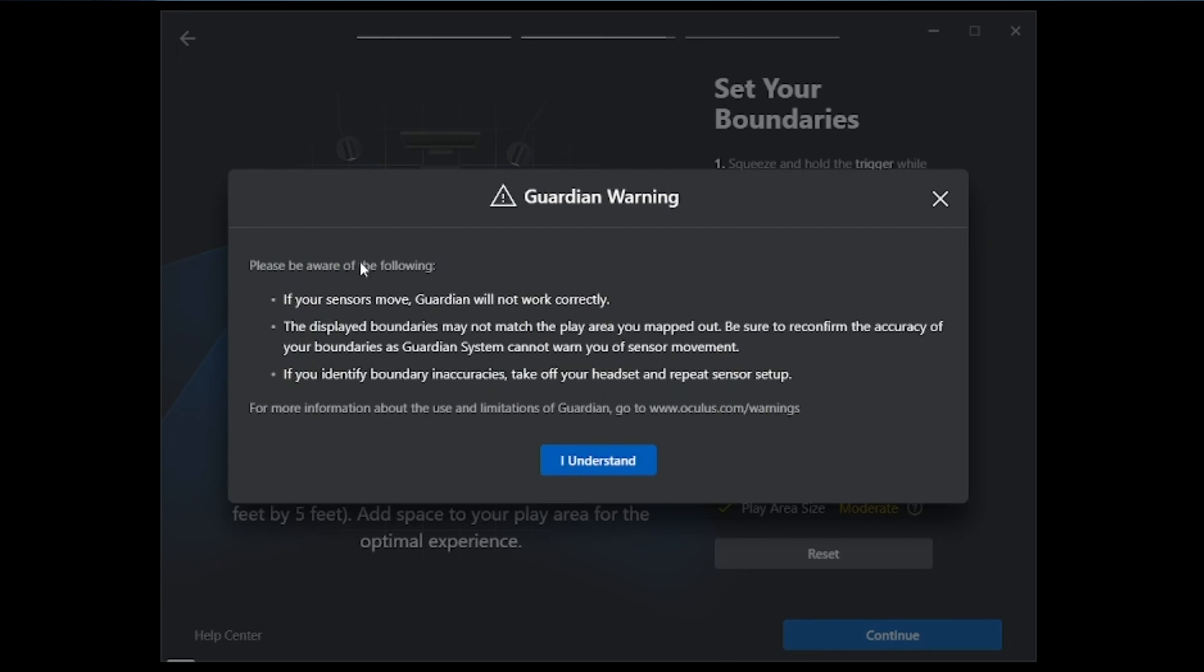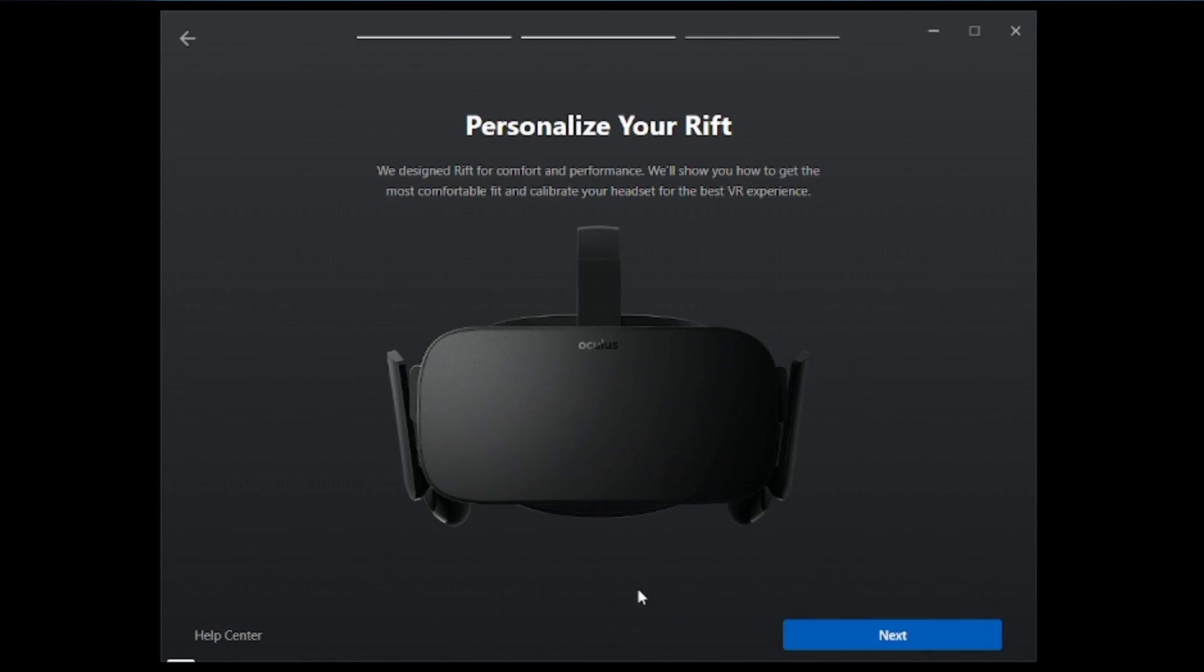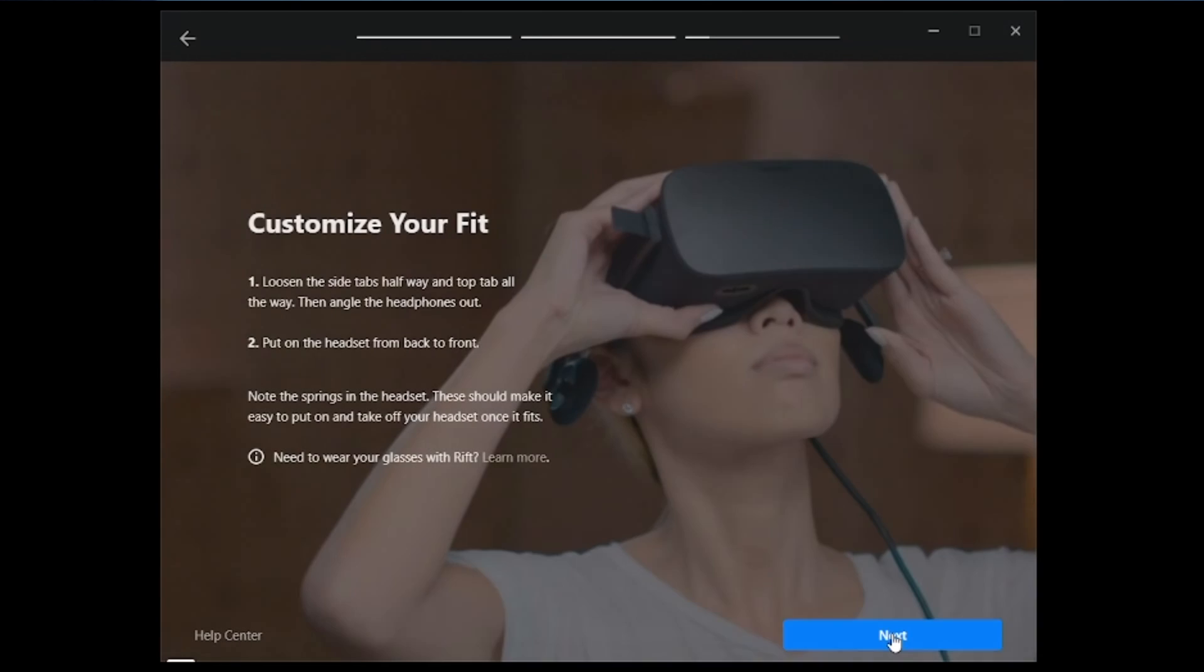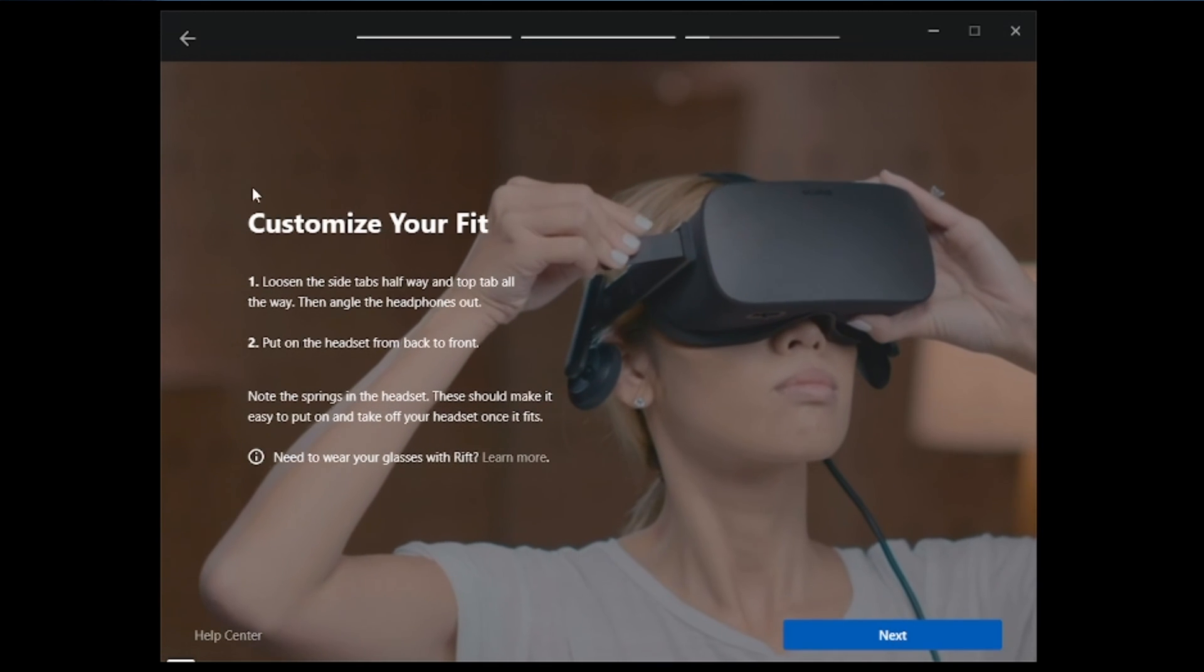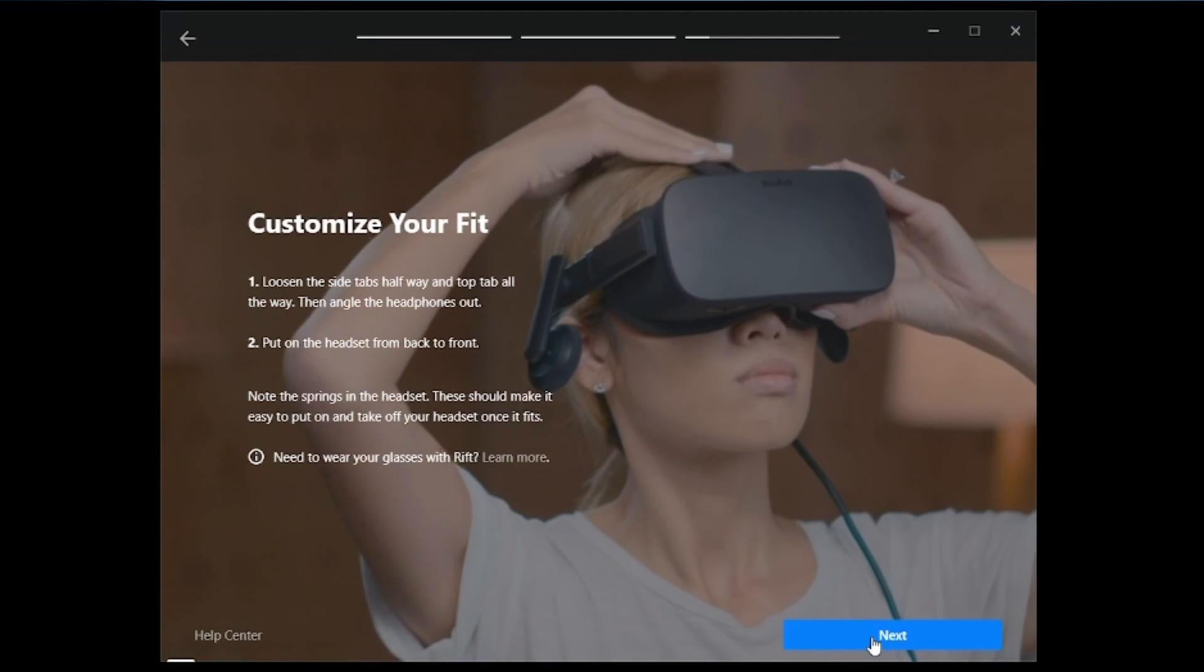And we're going to hit continue. It's going to give you a guardian warning. We can go ahead and after reading, go ahead and click I understand. It's going to ask you about personalizing your Rift. We can go ahead and hit next. It's going to give you a little bit of information about the tabs, the straps, for your Rift headset. Go ahead and hit next. It's going to give you a little bit more information about customizing the fit. Go ahead and hit next.